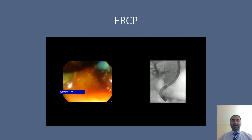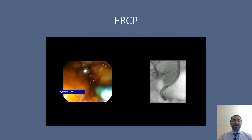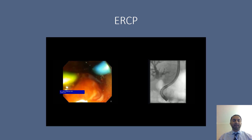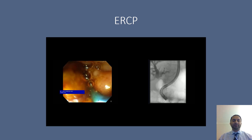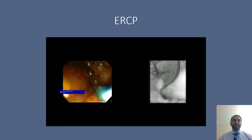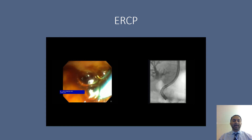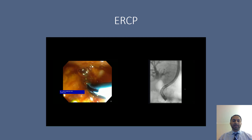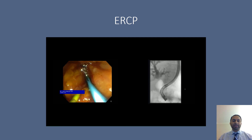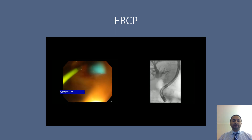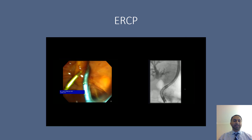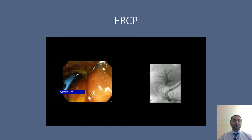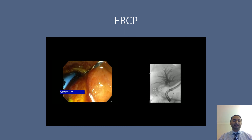After that is done, we're able to place a plastic double pigtail stent into the left hepatic duct, since this was the more difficult segment of the bile duct to attain access. This stent is then deployed into the lumen. The other stent that you see in the image is actually a pancreatic duct stent that was placed prior to accessing the bile duct.